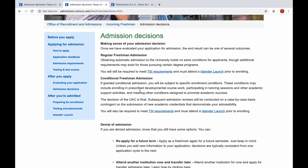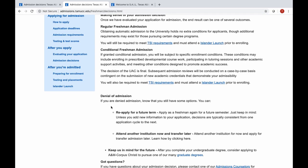Conditional admission means you will be subject to specific enrollment conditions. These conditions may include prescribed developmental coursework, participating in tutoring, and other academic support that CASA offers. This decision from the committee is final, so if you want to be reevaluated, you will have to resubmit new academic credentials to be evaluated by the committee. The last admission category is denial of admission — but you did not fall under that. You are conditionally admitted, so let's go through some of those conditions.